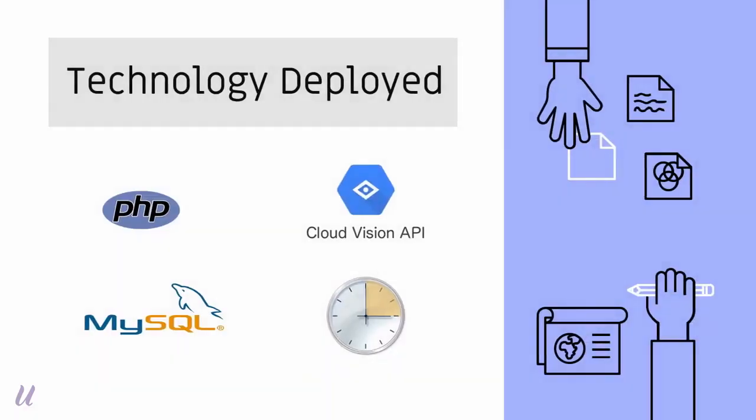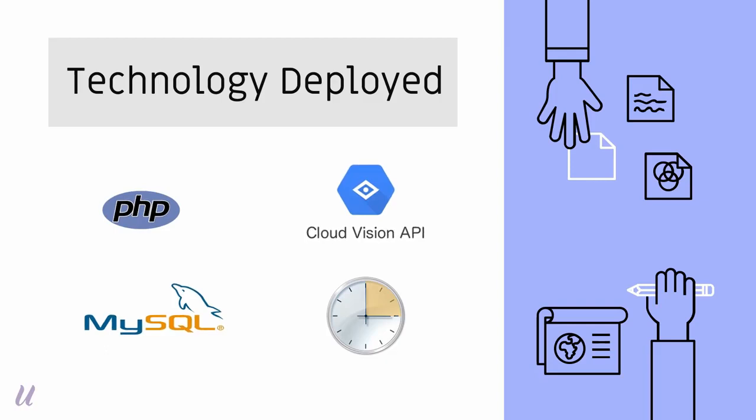The tools or software that I'm using to develop this project is PHP as the main language, MySQL for database, cloud vision API to run the image and text detection, and also the windows task scheduler to run the automated job.